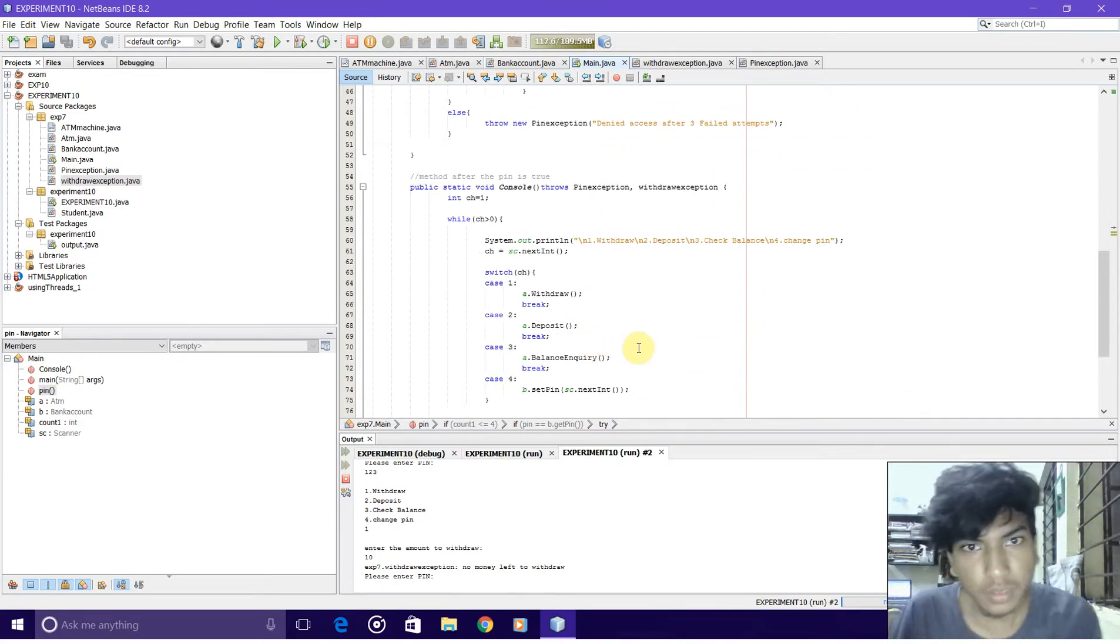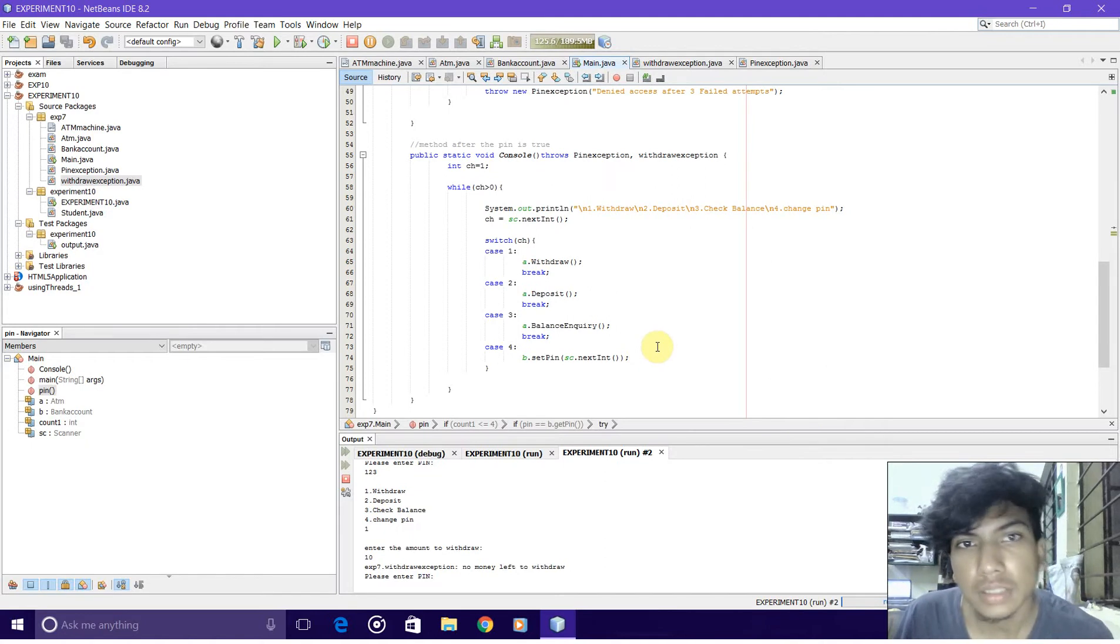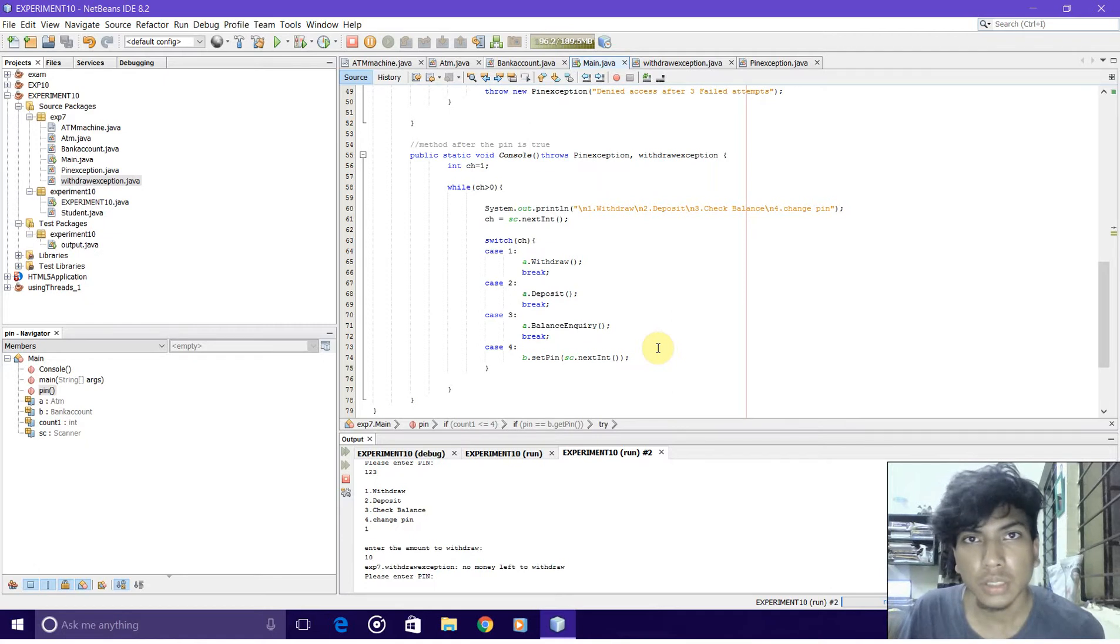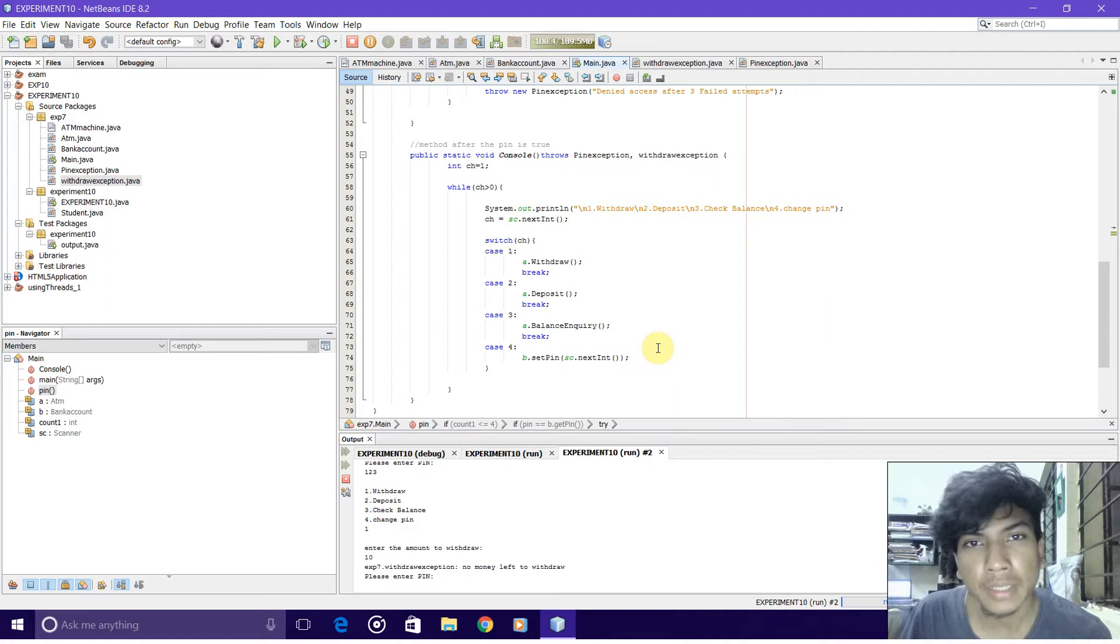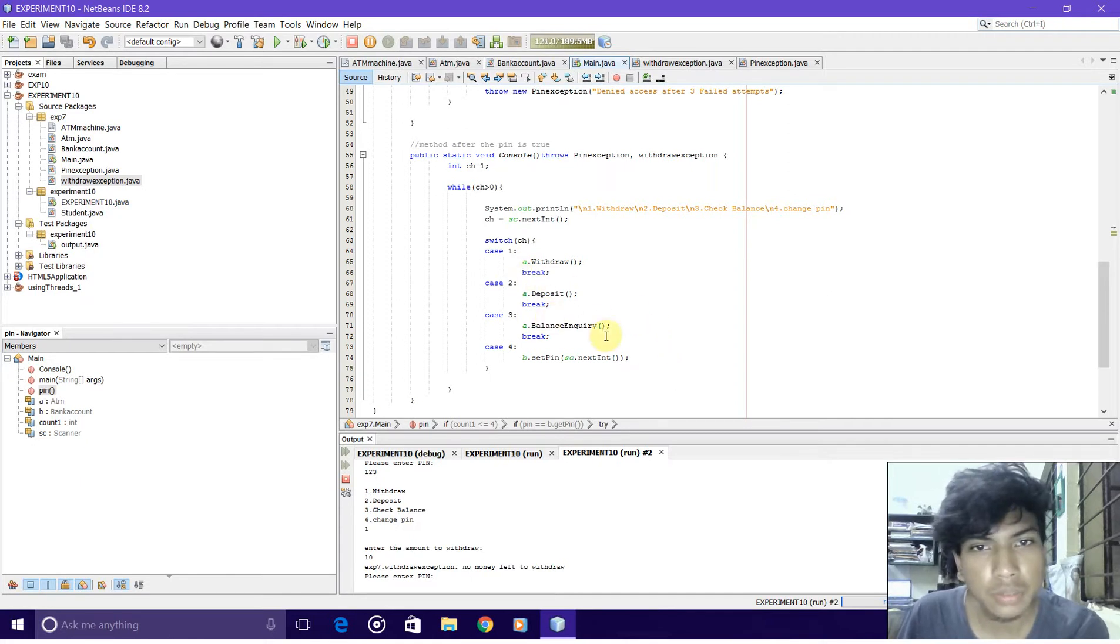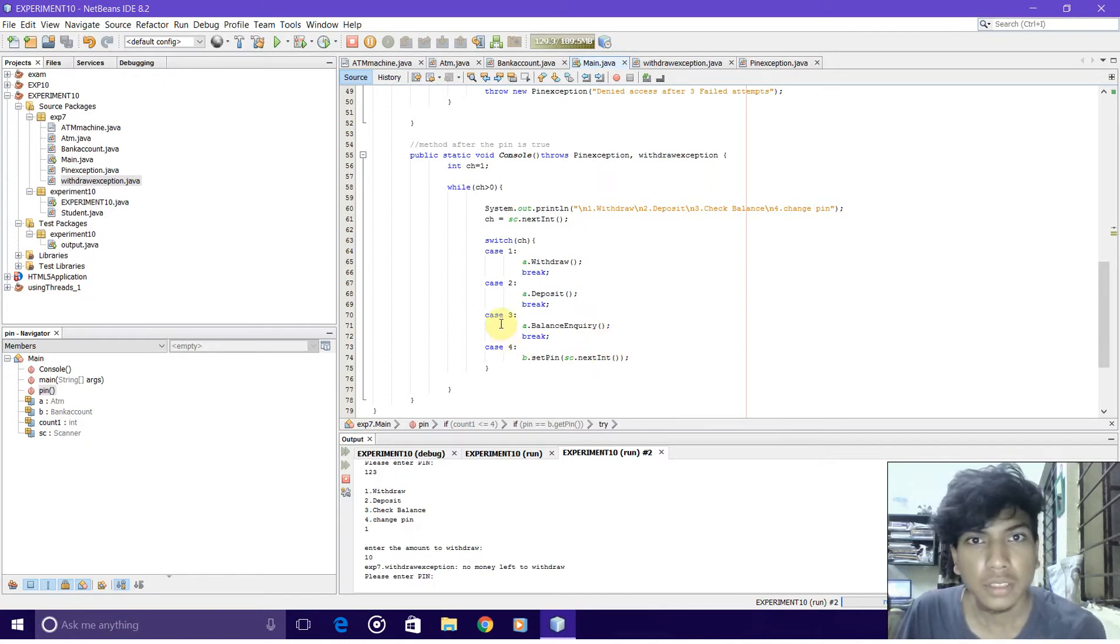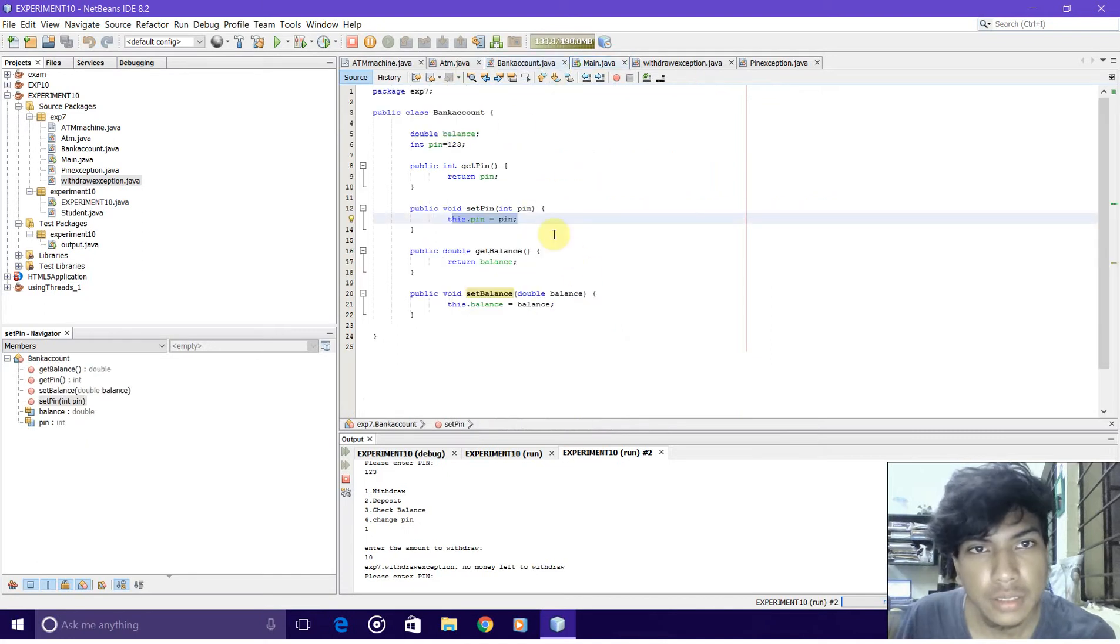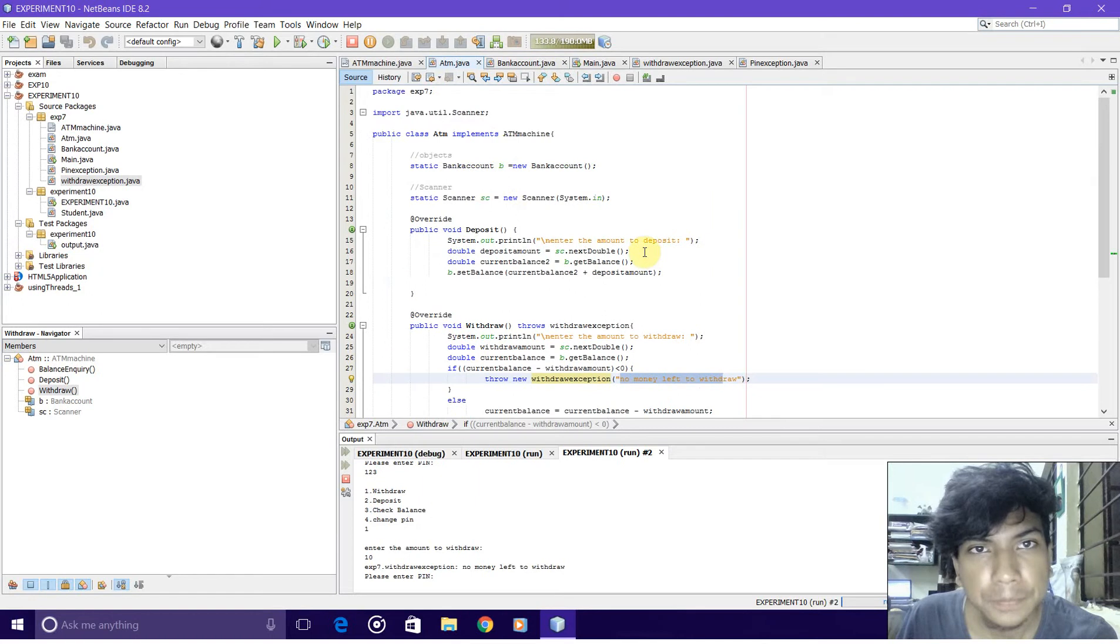It gives the options which the user can do with his bank account after successfully entering the pin. He can withdraw, deposit, inquire his balance, or set pin. These are all implemented in the ATM.